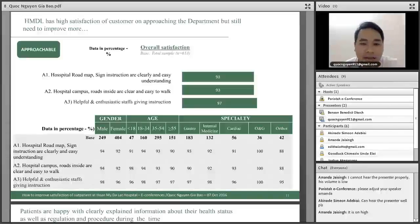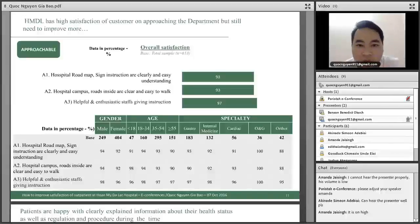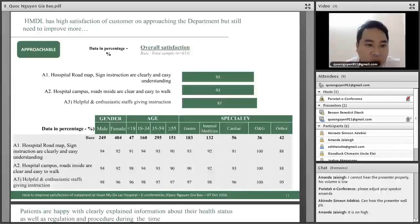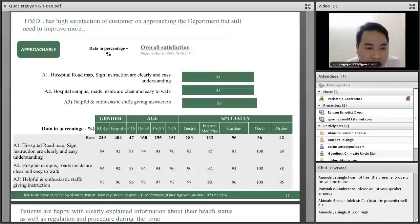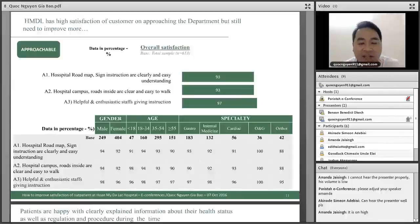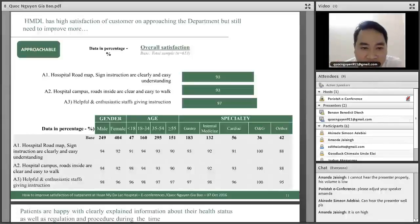For overall satisfaction with hospital navigation, 93 percent of patients are satisfied with the roadmap signage, which is clear and easy to understand. The campus layout inside the hospital makes it easy for patients to find departments. Staff are full and enthusiastic in providing guidance, resulting in customer satisfaction of 92 percent and above.